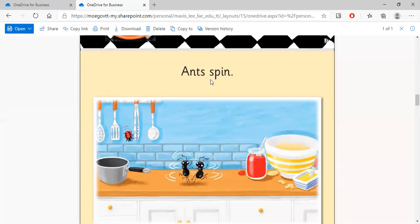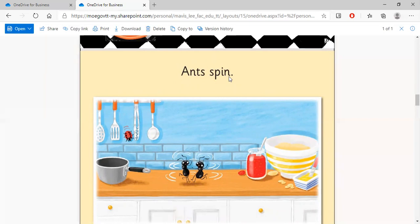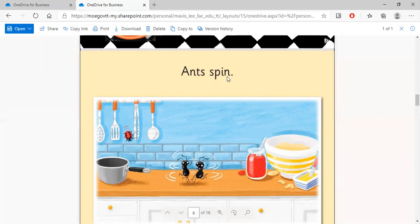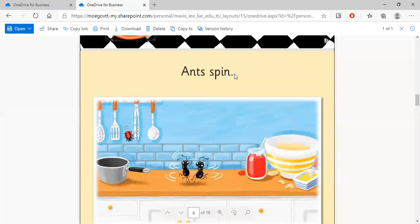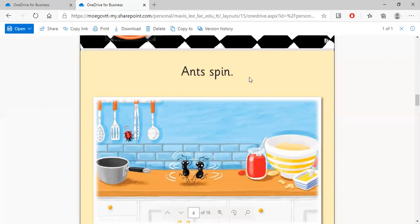Say after me. S-P-I-N. Say after me again. S-P-I-N. Let's sing this word now. S-P-I-N. Come on, sing it with me. S-P-I-N. A little faster. S-P-I-N, S-P-I-N. That word is spin.